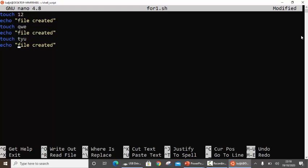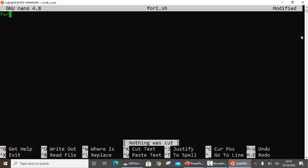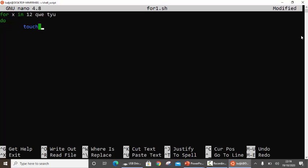Using the for loop eliminates this redundant typing. We use the first syntax: 'for x in values'. The values are '12', 'qwe', and 'tyu' — the three file names we want to create. The for loop will run three times. In the first iteration x gets the value 12, second time qwe, and third time tyu. We write 'touch $x' to create the file with whatever value x holds, then 'echo file created', and close with 'done'.